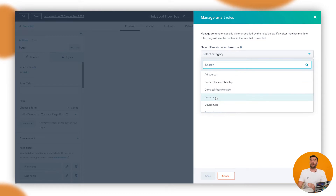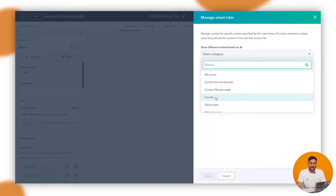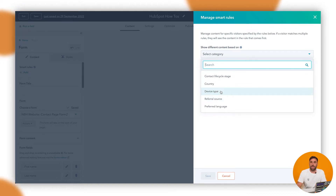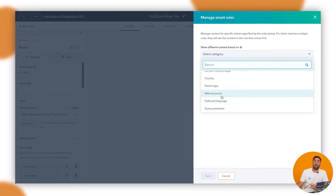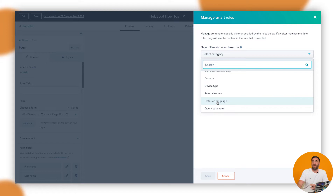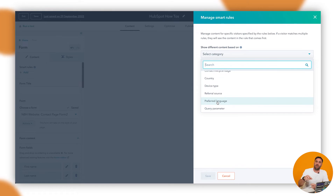Country — if you are running a campaign and you're a multinational with, say, America and Australia, and you've got the same campaign but want to collect different information in one country versus another, you can do that here. You've also got Device Type — so if you're on desktop, mobile, or tablet, we can change what the form shows. Then Referral Source, which is if you're getting referred from a certain source via UTMs. Preferred Language — that's the person's default language in their browser. And Query Parameters — you can add parameters to the URL which would then change what is shown inside the actual form itself.